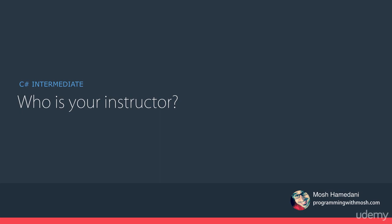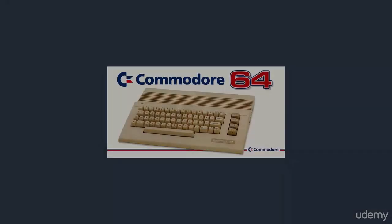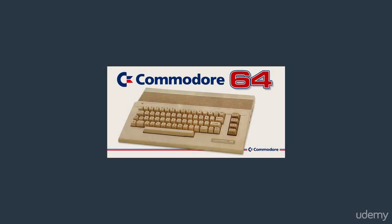So here is my story. I started programming at the age of 7 with the Commodore 64 and totally fell in love with it. Since then, I continued learning more and more about programming, so I've dedicated pretty much most of my life to learning and practicing programming.